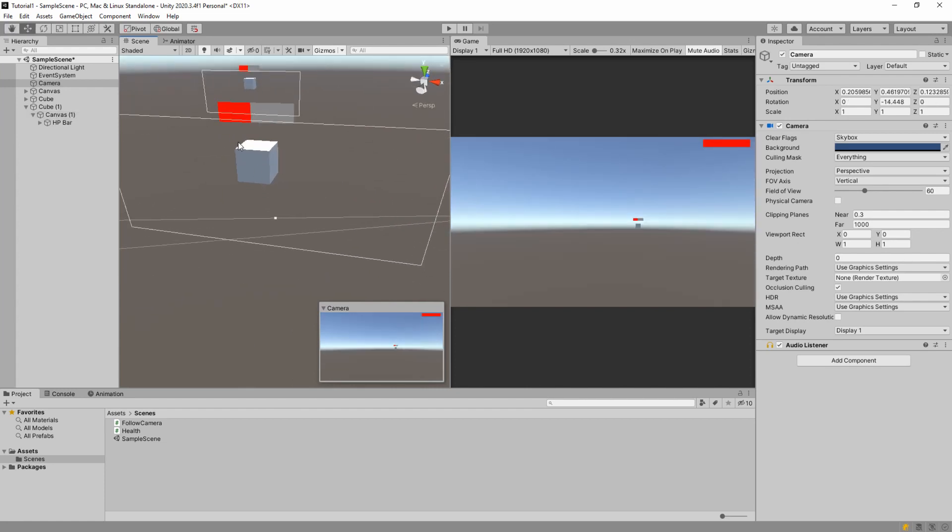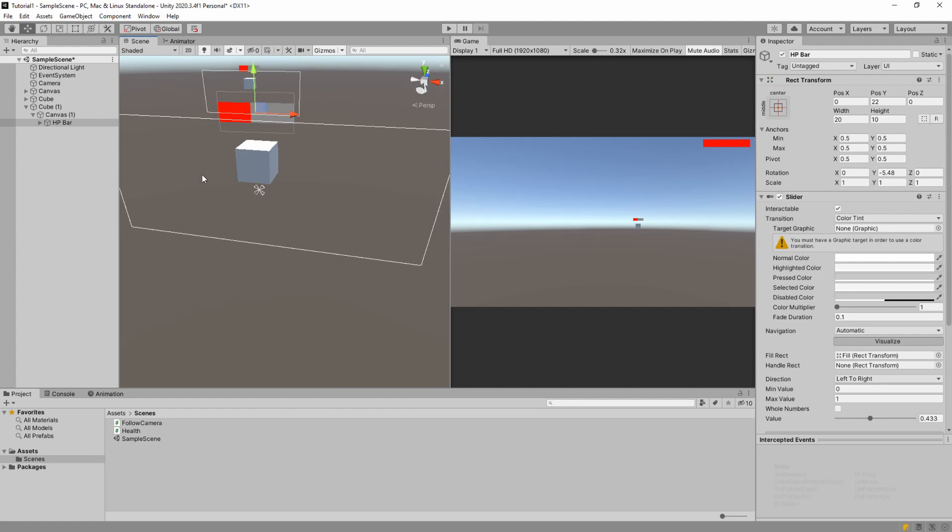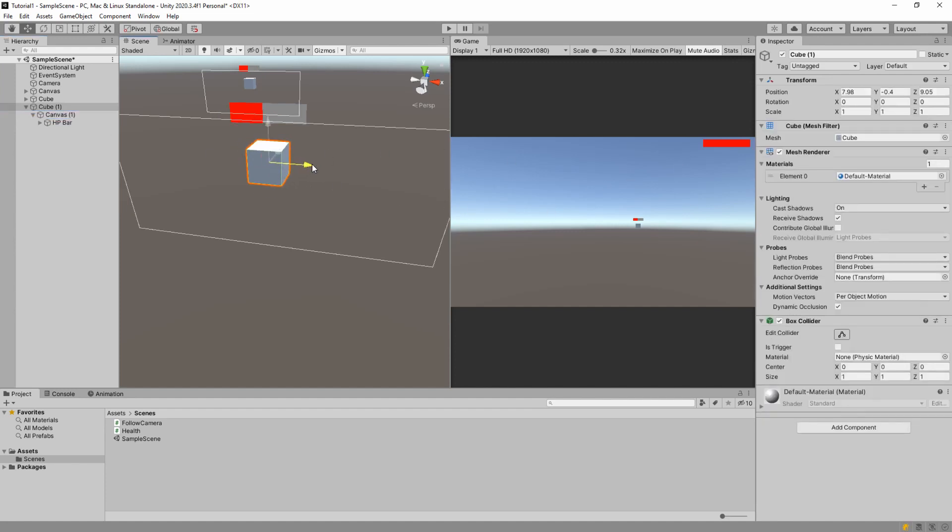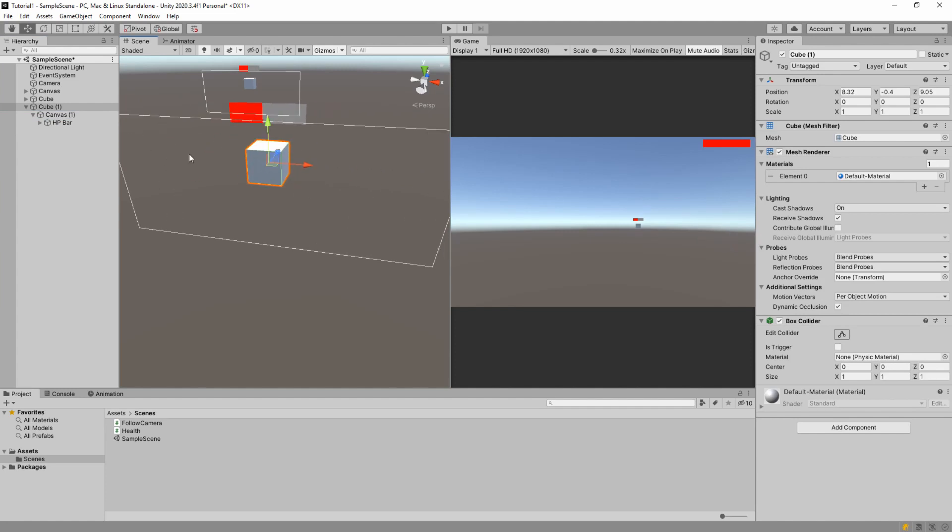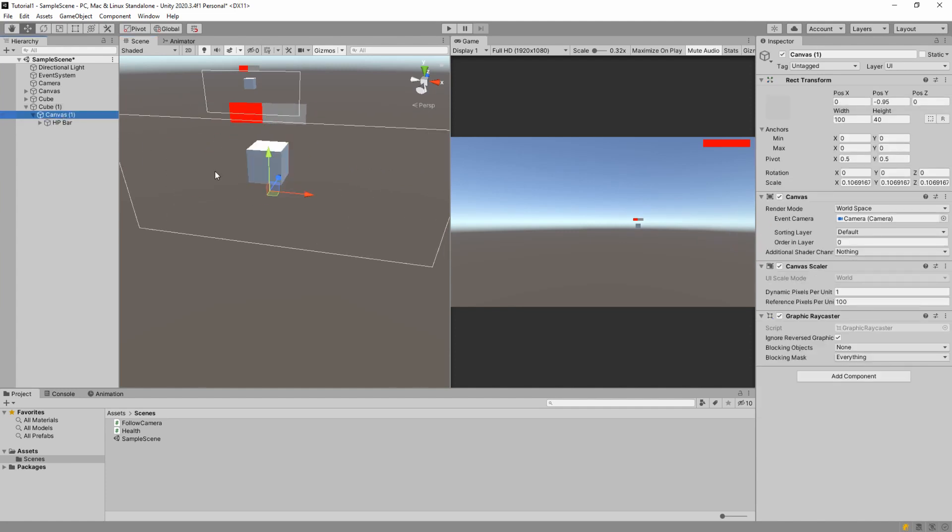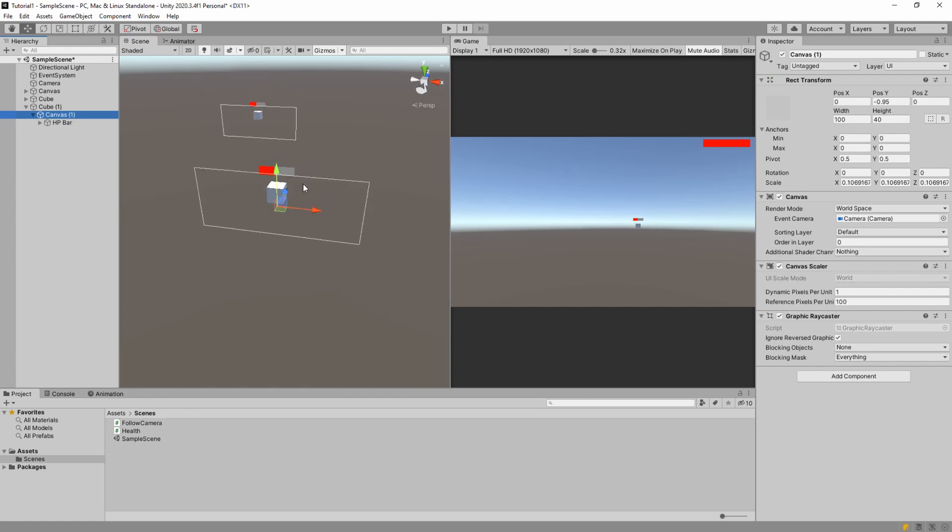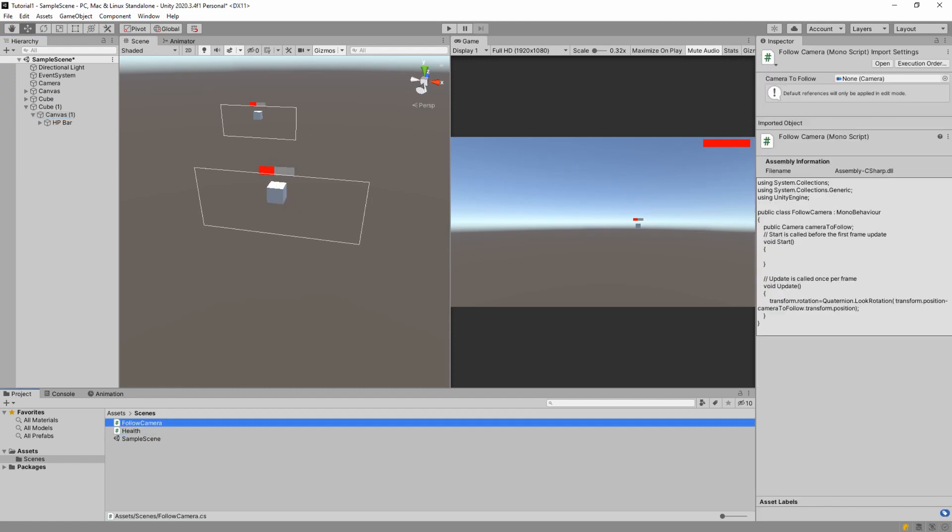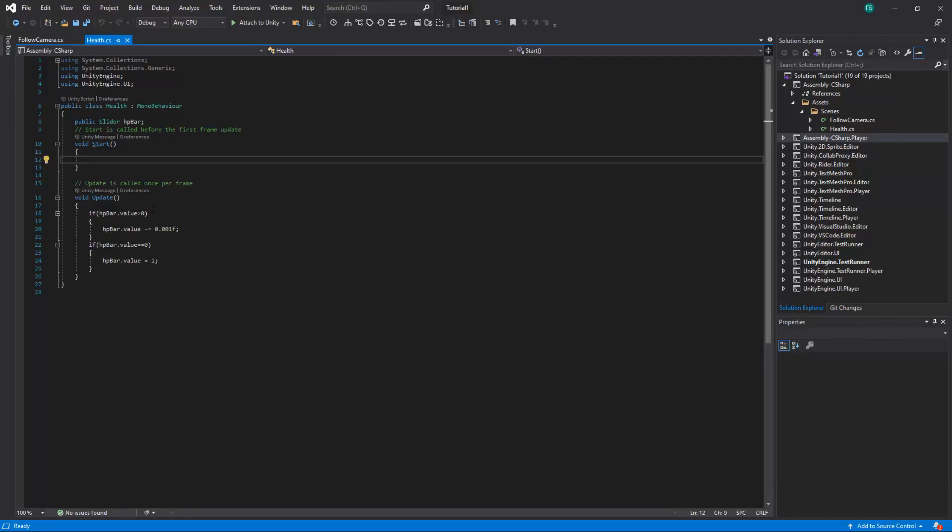Here it's a bit different. It's also canvas which is a child of our cube game object. Because if we move our cube we want our health bar to move with our cube. And it's world space. So it will be placed wherever in the world space. And we use two scripts health and follow camera. So let's look at the script.